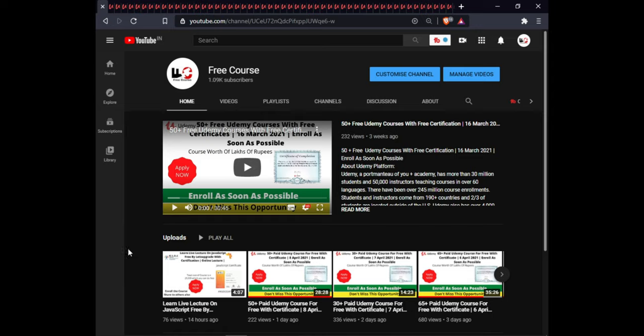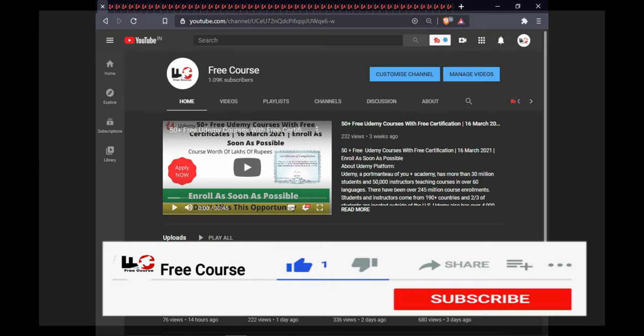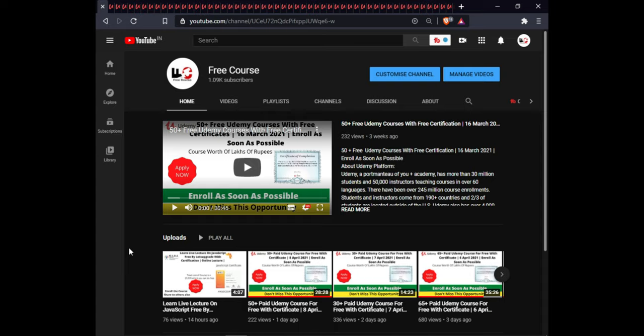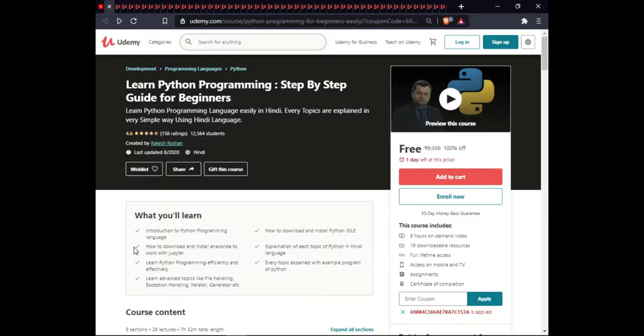Hi guys, welcome to my channel. Today I come back with another video. In this video you will get 55 plus paid Udemy courses for free with certification. If you are new on my channel, subscribe for upcoming videos and join my Telegram group for daily course updates. In the previous video I gave a live JavaScript lecture by Let's Upgrade — the link is in the description. Let's get started.